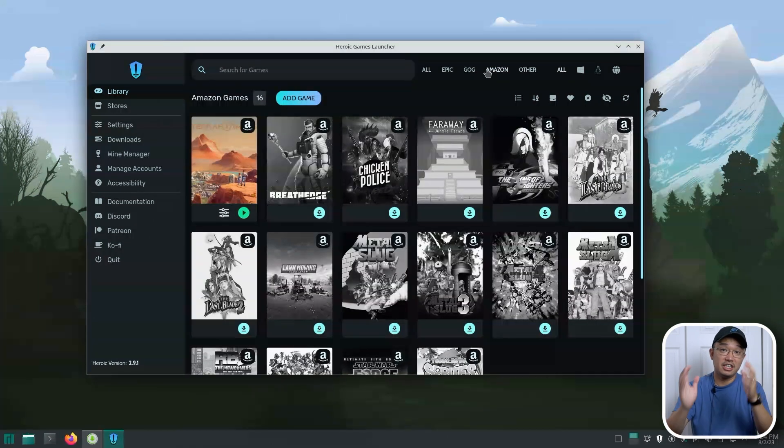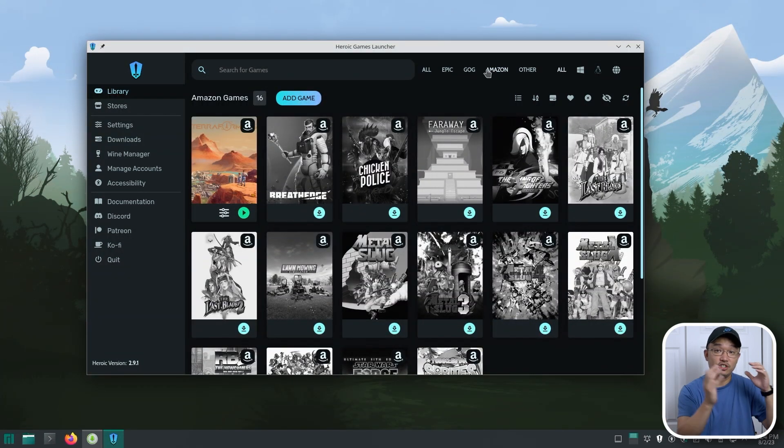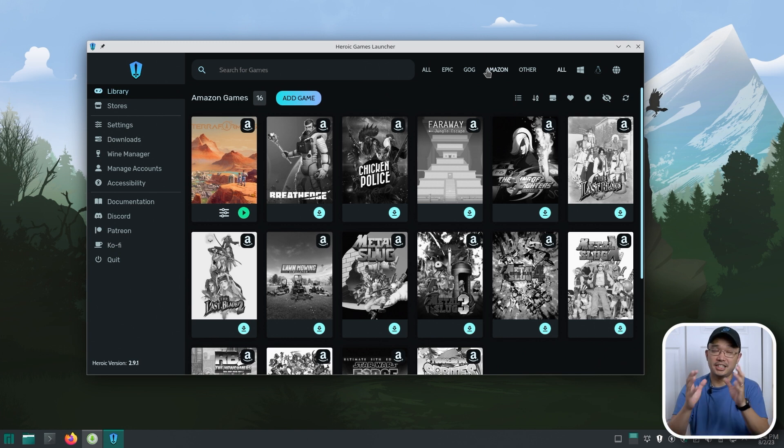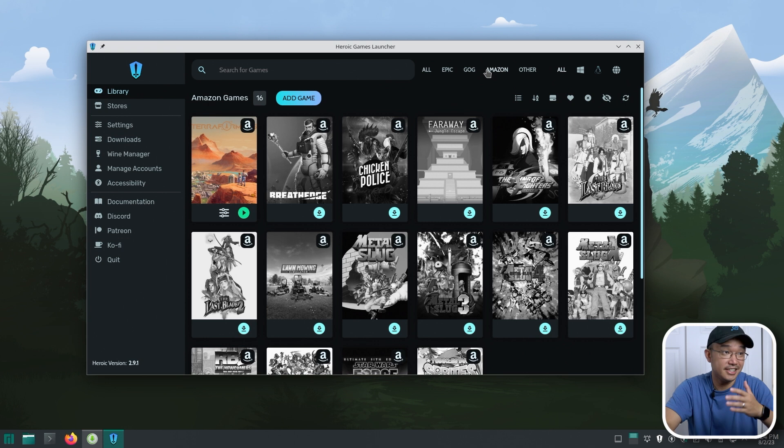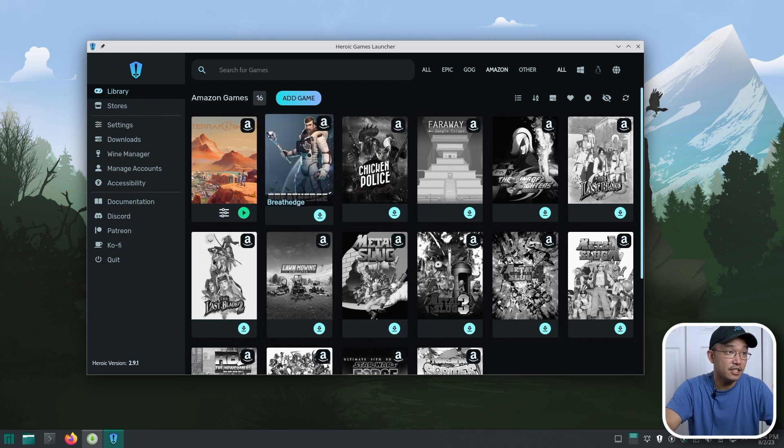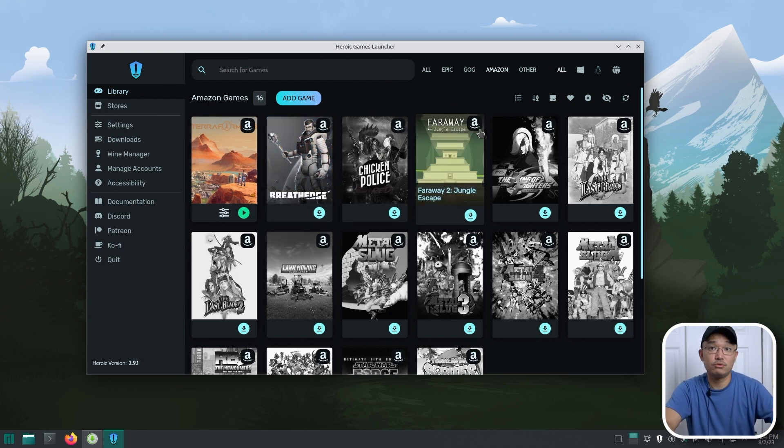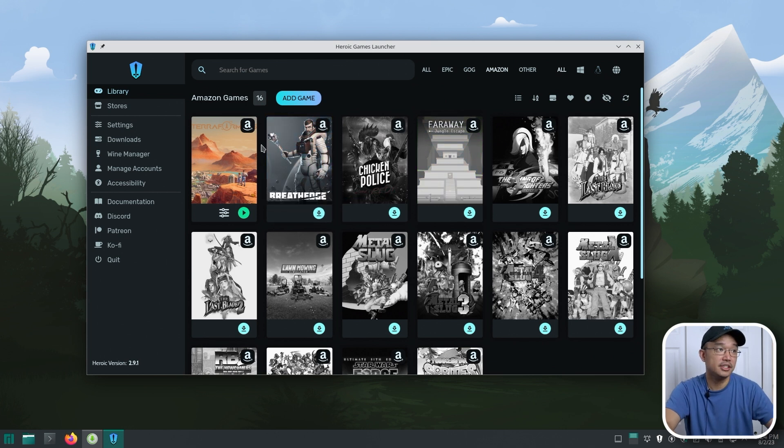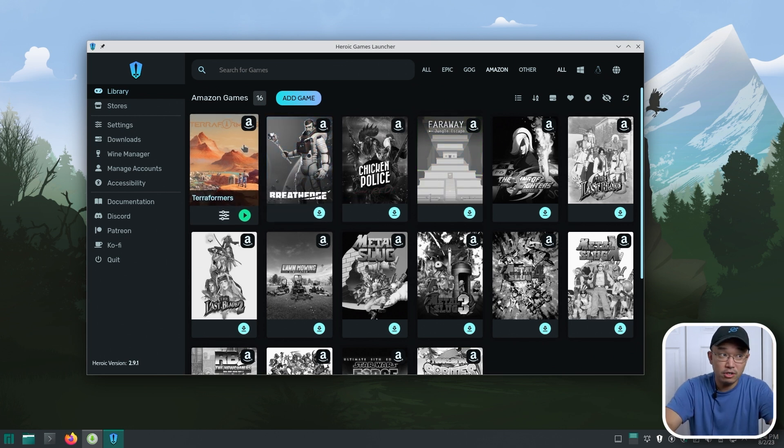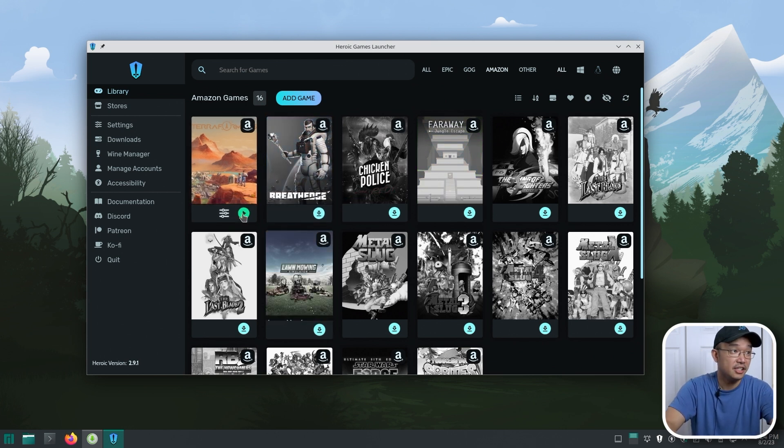So when Amazon give away games, it's not just on their platform, even though most of them are, but some of them are for GOG. And that's really cool if you guys didn't know that. So now that I have a way to play Amazon games without having to download from their browser and then try to figure out Wine or Lutris and all this stuff, Heroic Game Launcher just does it.